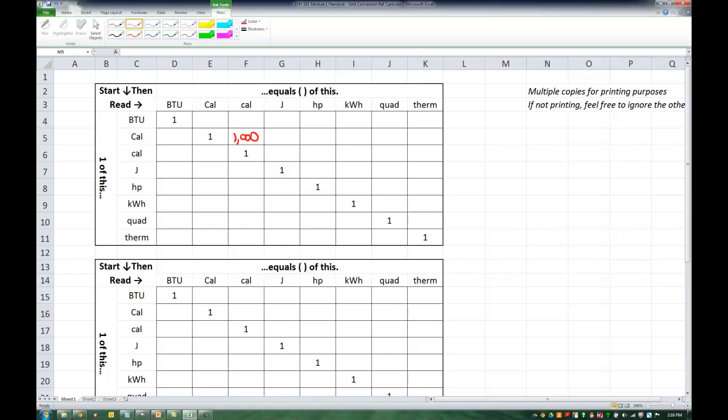We could then do the same thing with the relationship between calories and kilocalories. Well, if there are a thousand calories in one kilocalorie, then there are probably 0.001 kilocalories in one calorie. In other words, one calorie equals 0.001 kilocalories.